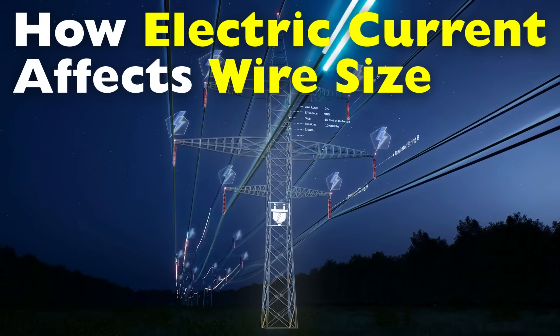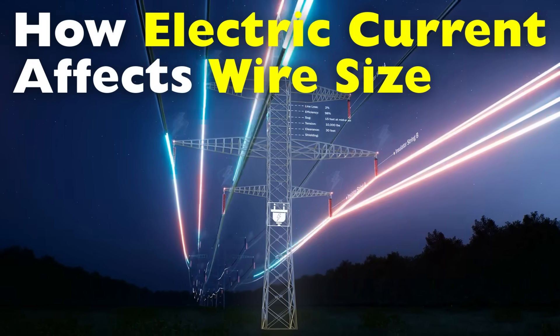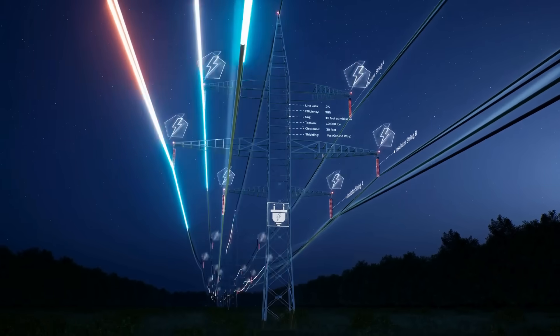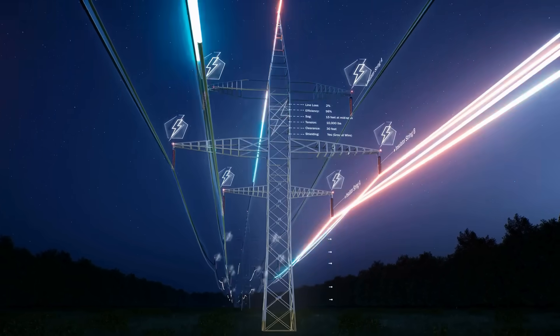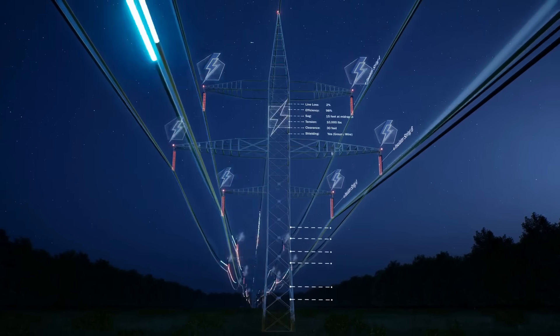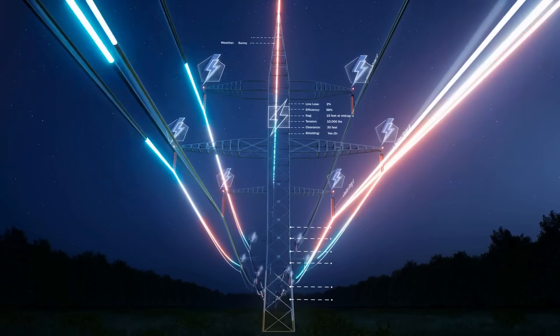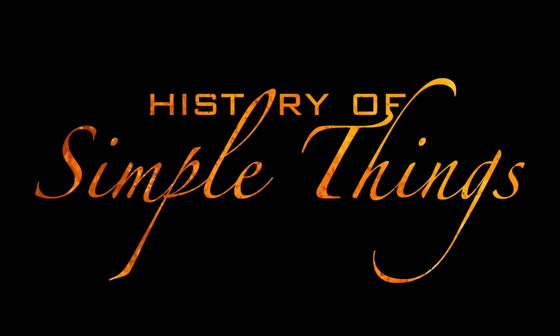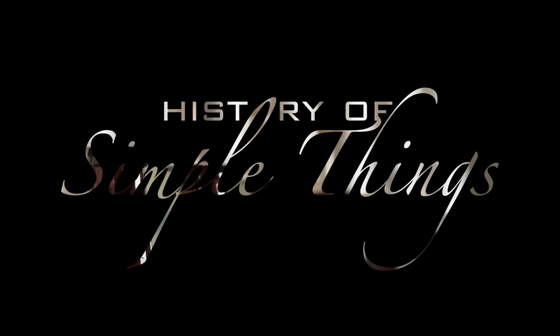In today's video, we're diving into how electric current affects wire size and why using the right wire is absolutely critical, not just for efficiency but for safety, right here on History of Simple Things.